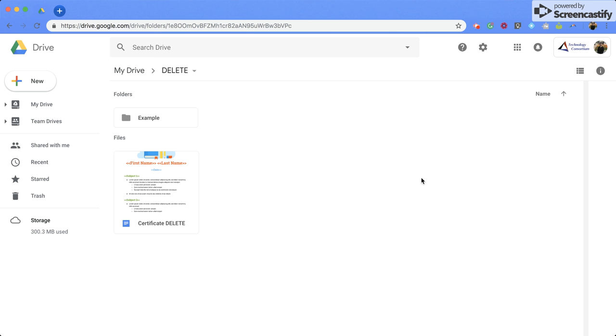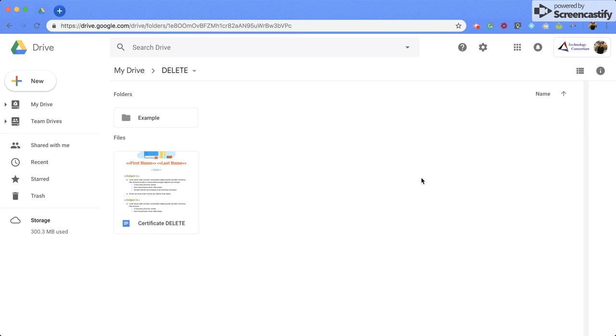Hello everyone. Today we're going to be talking about how to share your Google Docs and folders. Now when I say Google Docs, you can also use this same method when sharing any Google Sheets or Google Slides. We're going to start with folders.